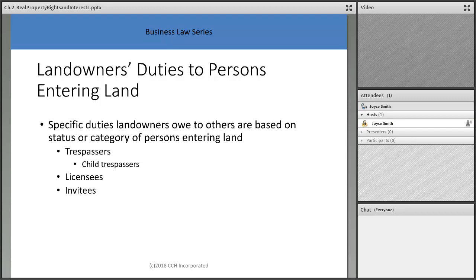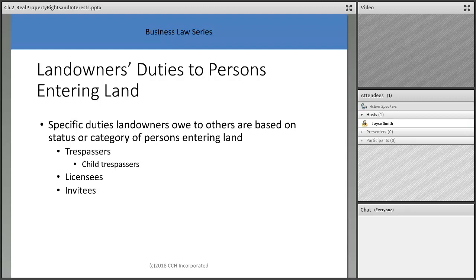Landowners have specific duties owed to others based on the status or category of person entering the land. For trespassers, we don't have an obligation to protect them — though there are important caveats. When I worked at Ohio Casualty, we had an old farmhouse in Fairfield that became what we called an attractive nuisance because kids kept breaking in.